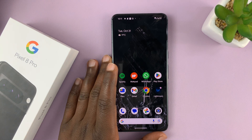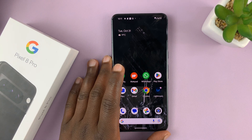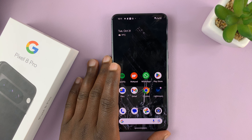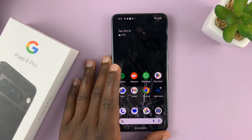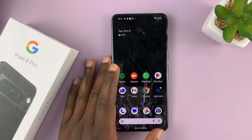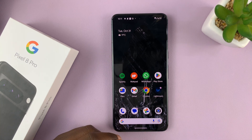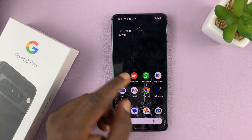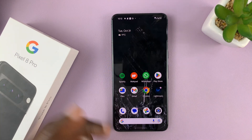I'll be showing you how to enable and disable 5G on your Google Pixel 8 or Pixel 8 Pro. This normally happens on mobile data, so this is a setting you need to do on the SIM card.